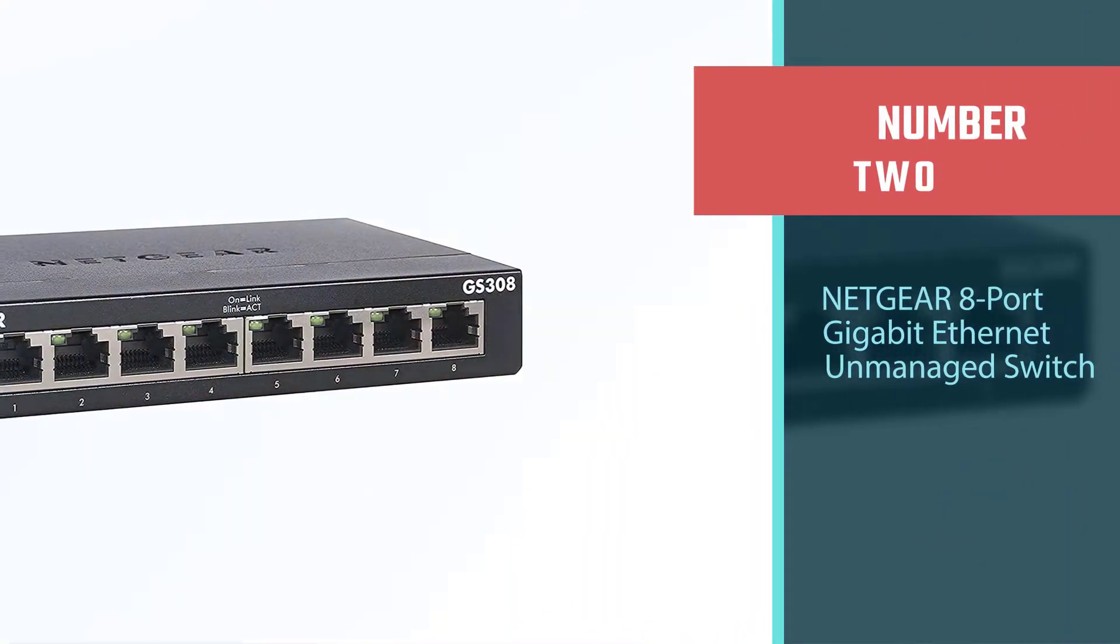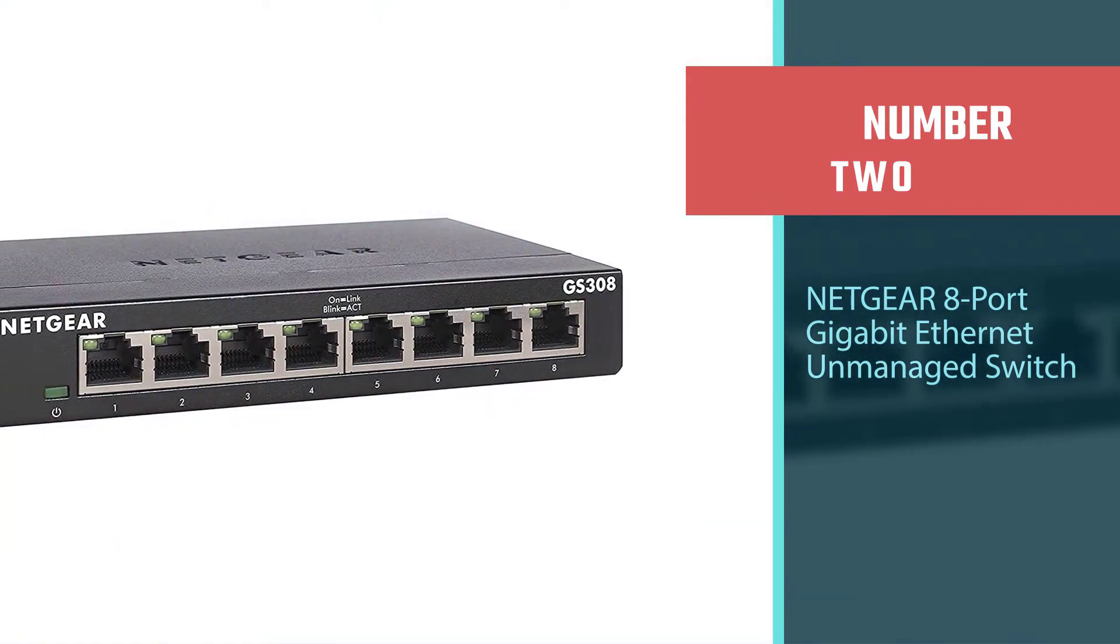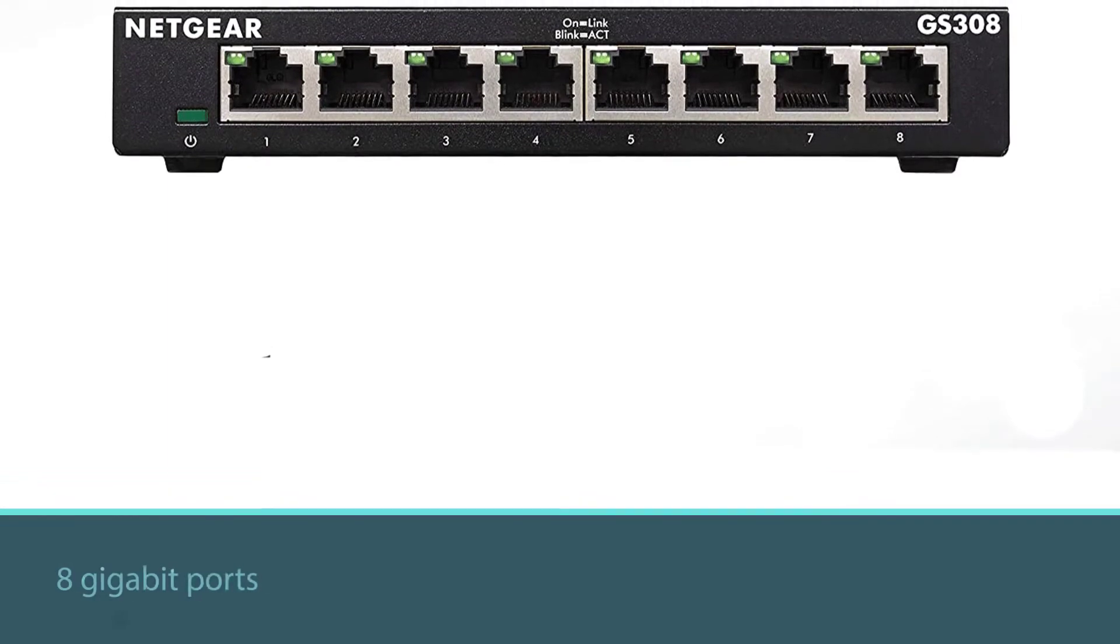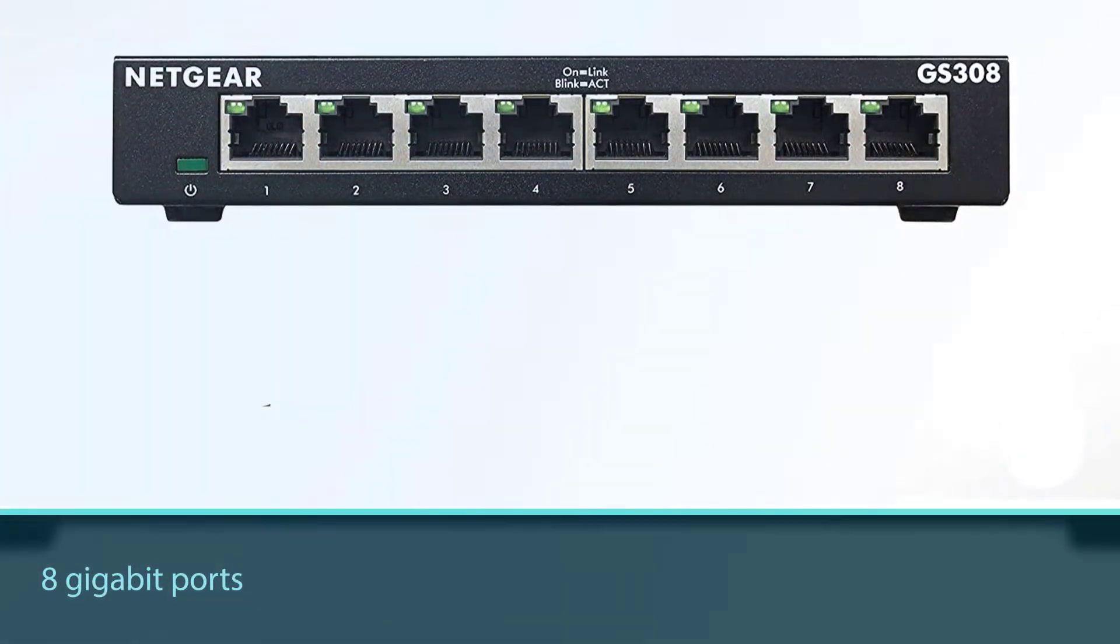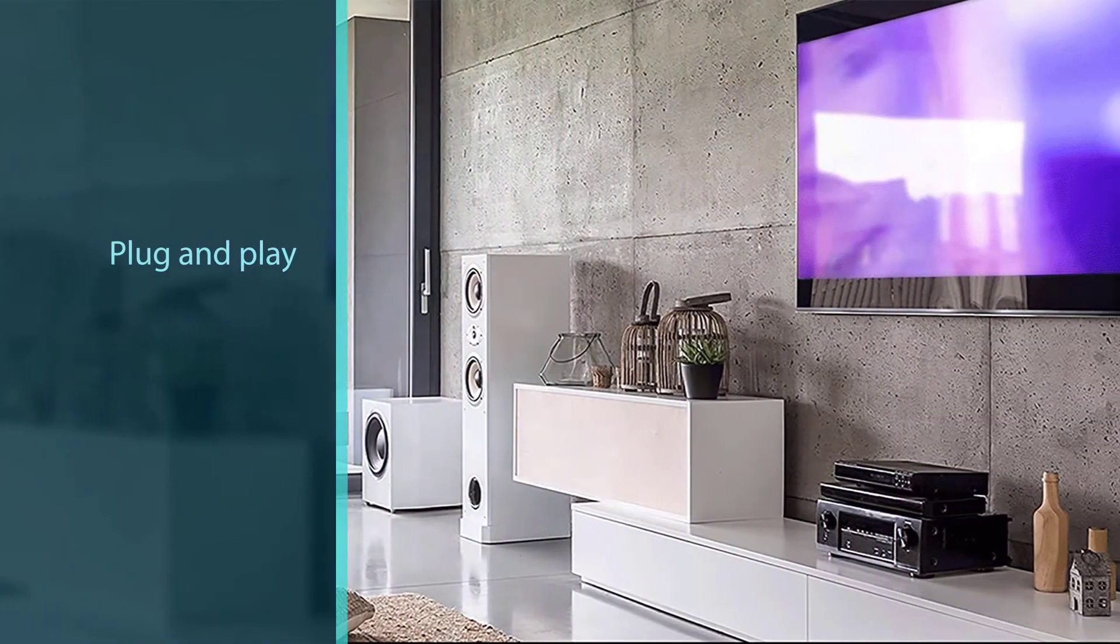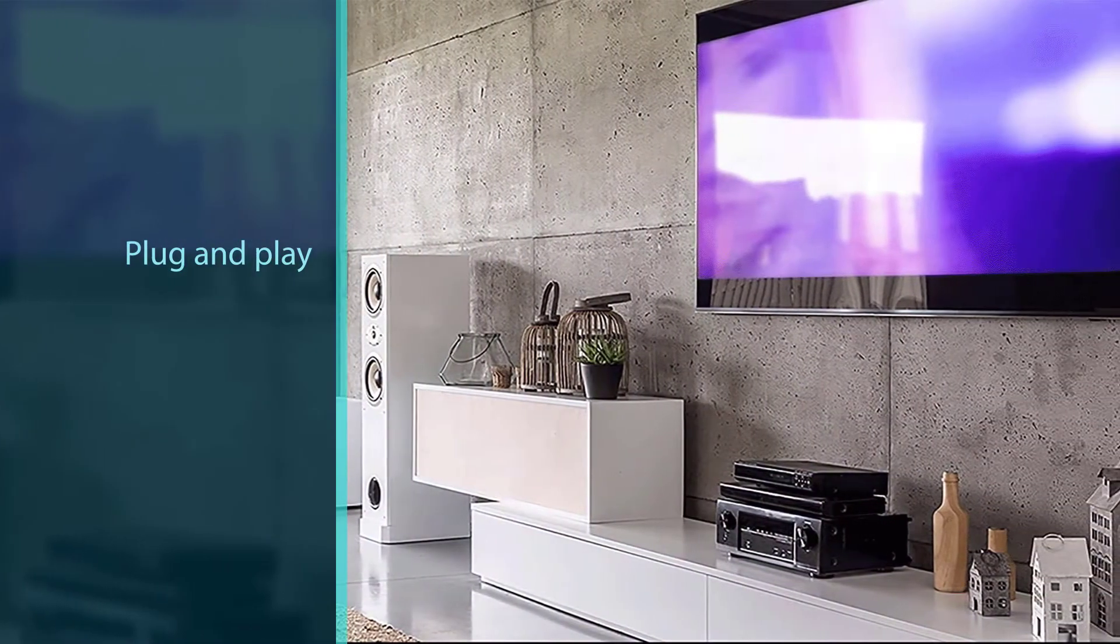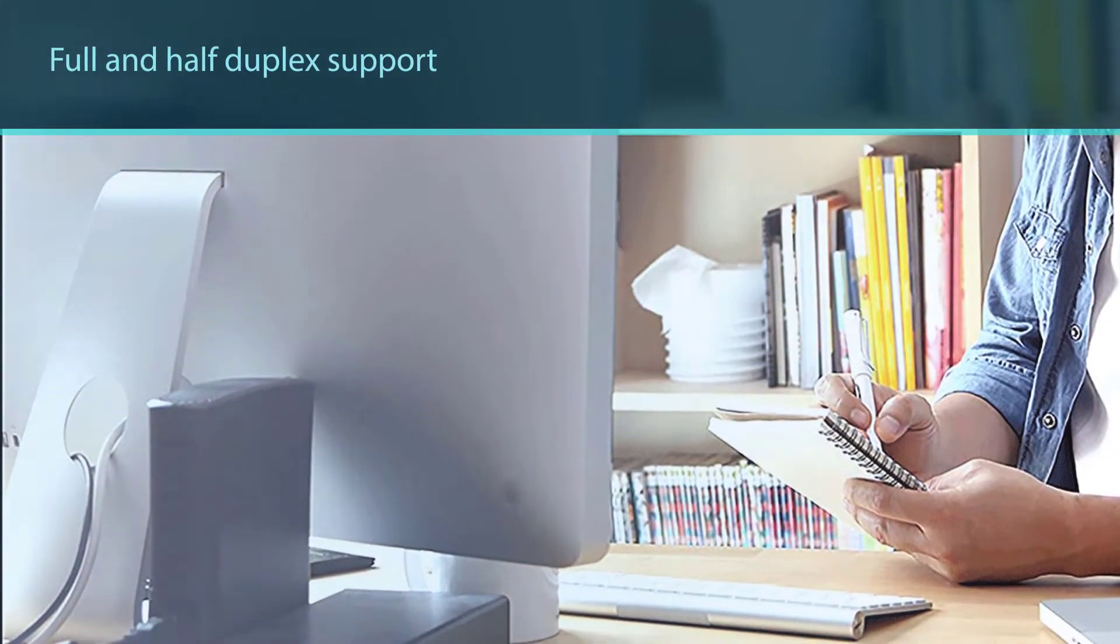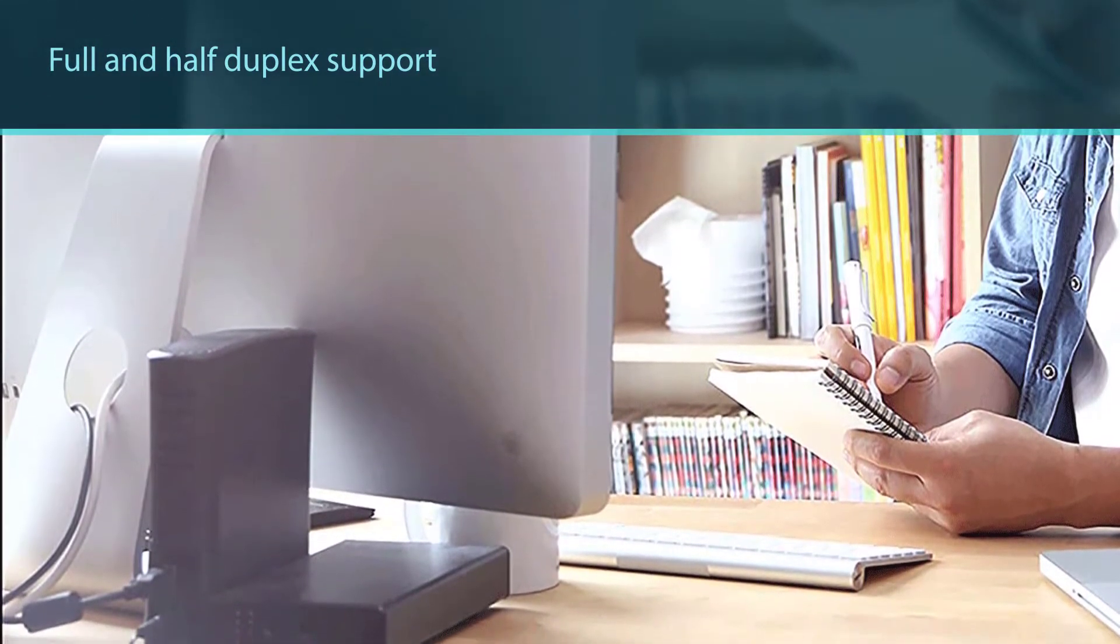Number two: Netgear 8-Port Gigabit Ethernet Unmanaged Switch. The Netgear GS308 was designed specifically for homeowners. It's plug-and-play and has a one megabyte buffer that will make even the most avid gamer happy. The case is tough enough to withstand a drop and the eight ports should be sufficient for almost all homes.